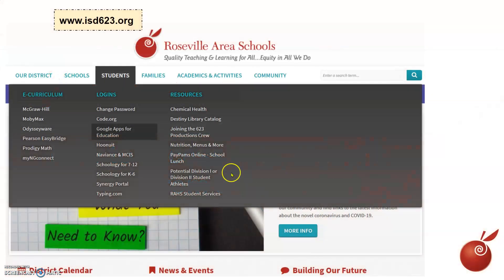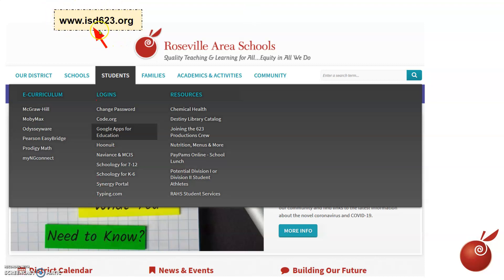The first thing we're going to do is navigate to the school district website, which is isd623.org. You can do that on your favorite browser—Firefox, Chrome, Safari, or what have you.